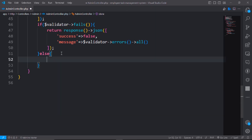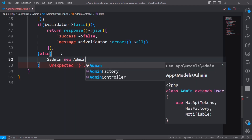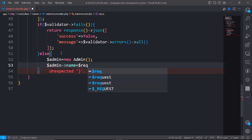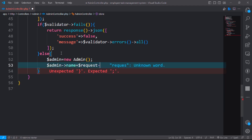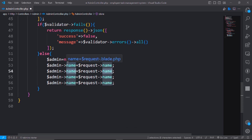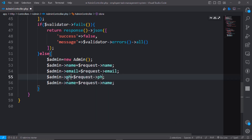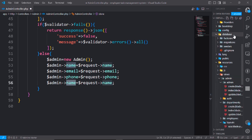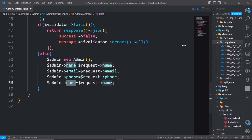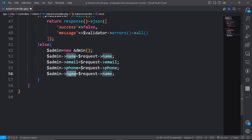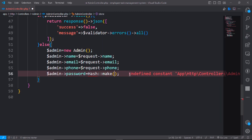In the else part, create a new admin: dollar admin equals new Admin. Set dollar admin name from dollar request, and dollar admin email can be passed from the request email.